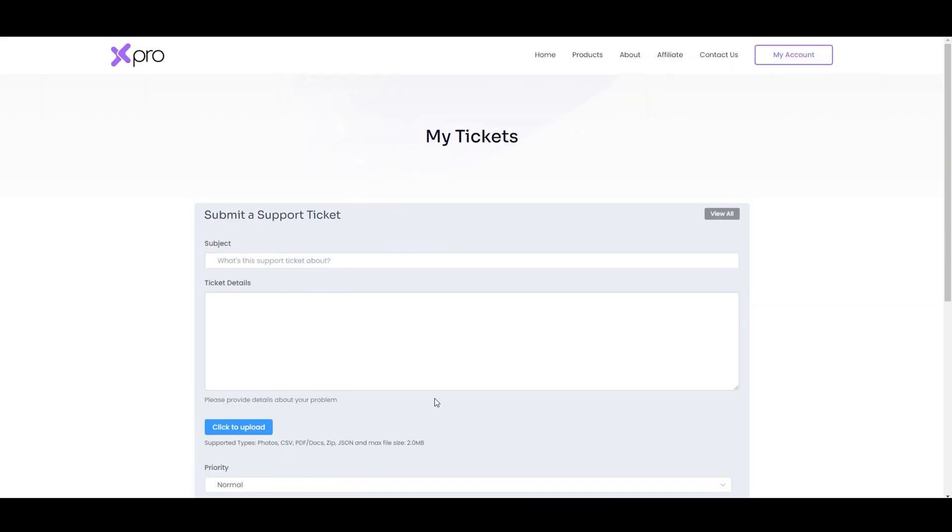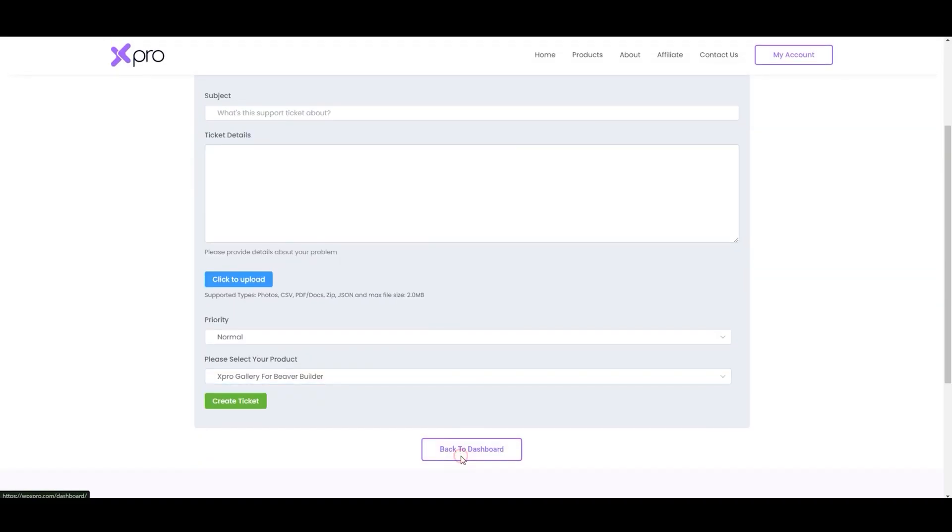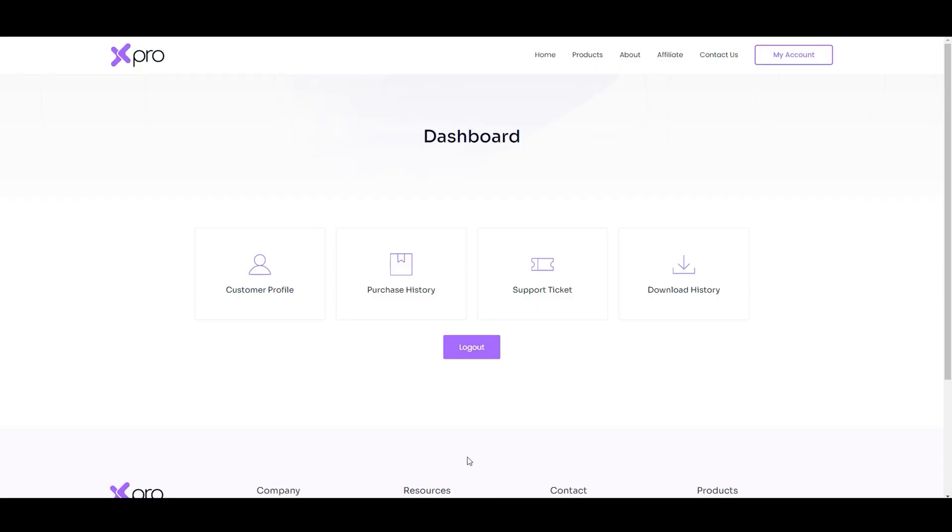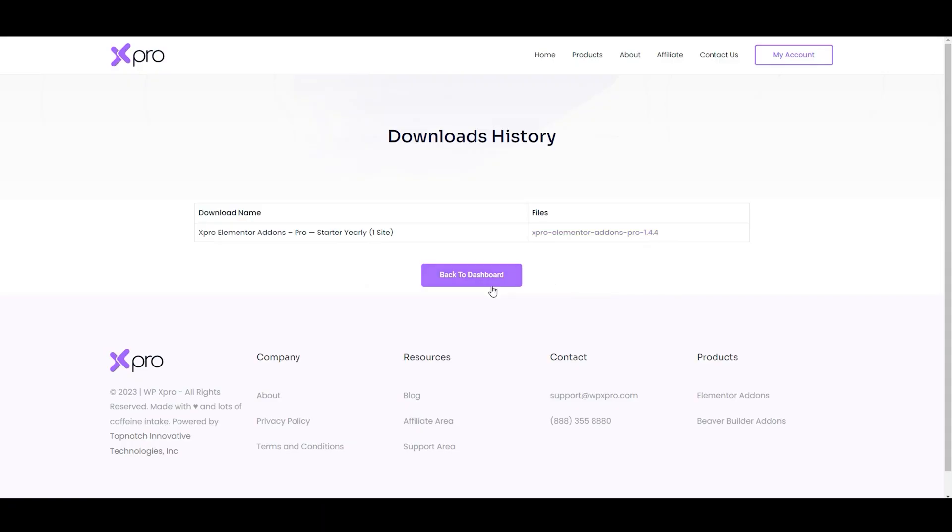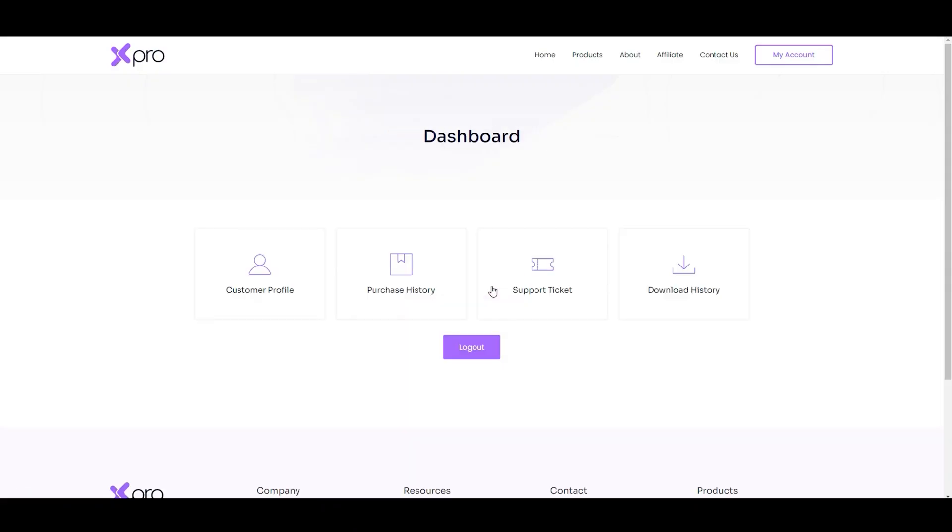The more information you provide, the better we can assist you. To see your downloads, click on download history. You will find a list of everything you have downloaded. As I have downloaded only one plugin, this is the download history. I hope now you have learned how to take control of your user account.